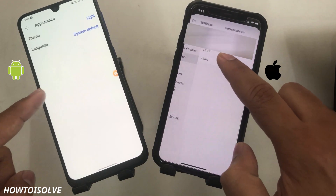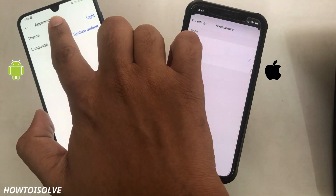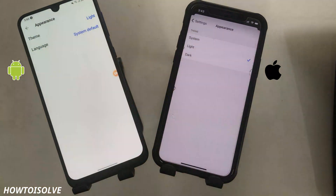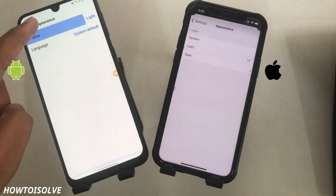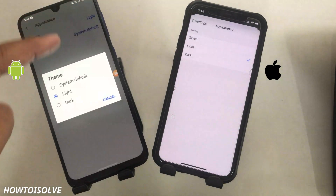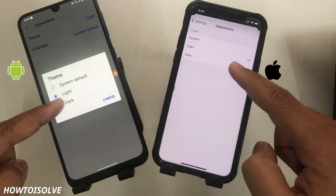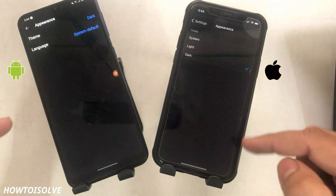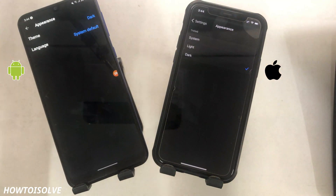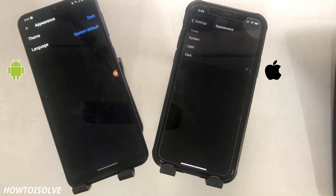Step 4: Click on Theme if you are an Android user. Step 5: Both iOS and Android users can now see three options on the screen. Tap on Dark.